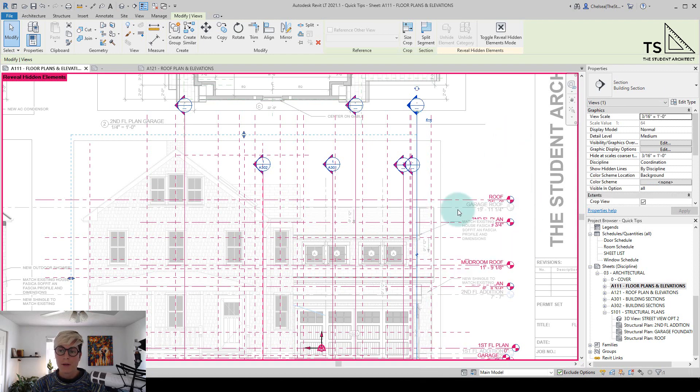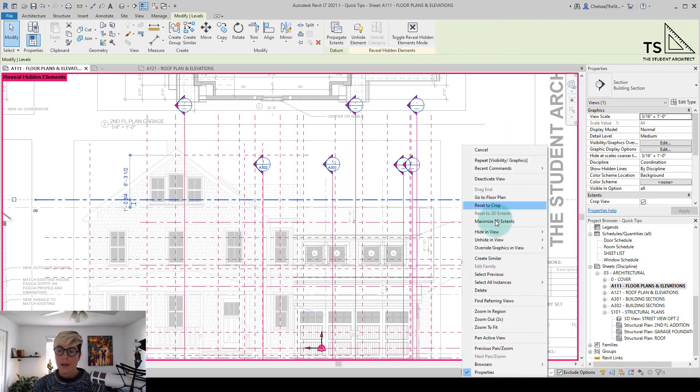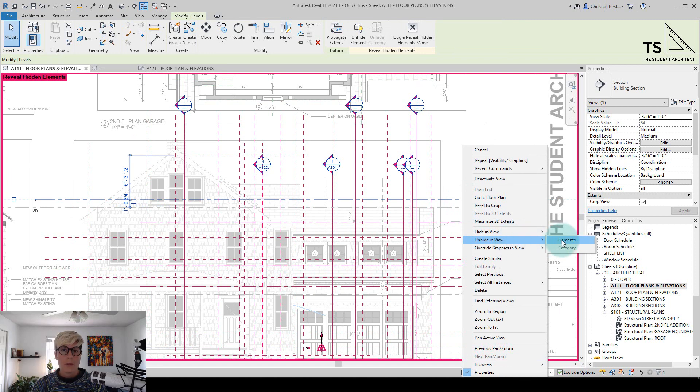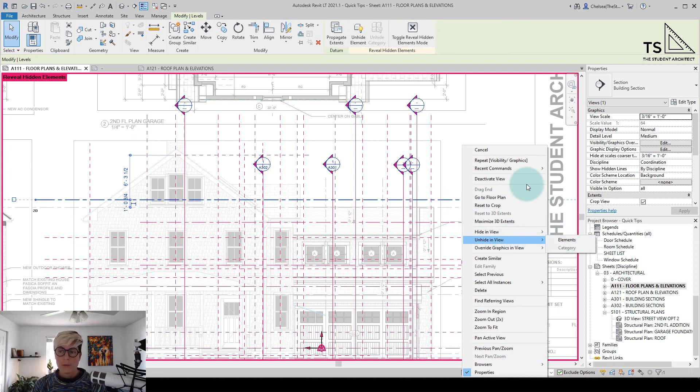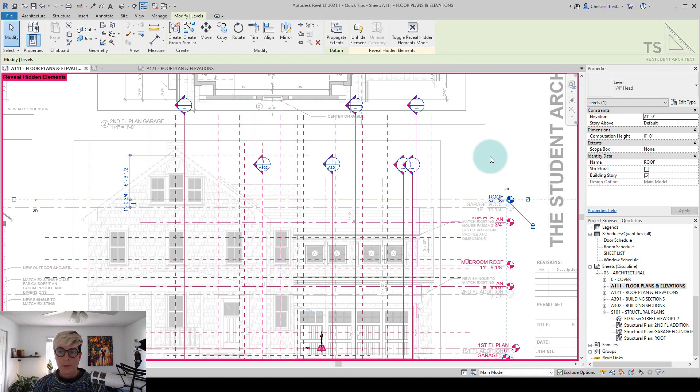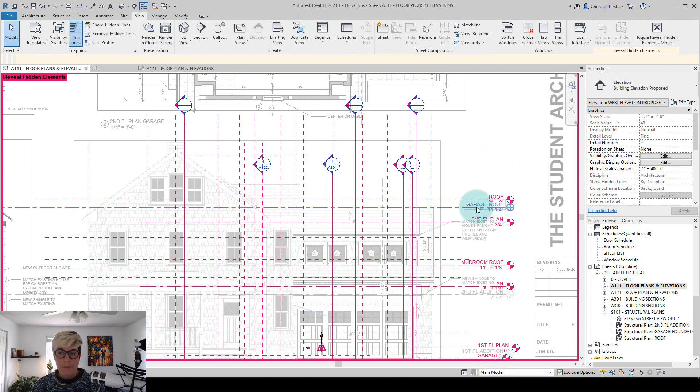But if I go to one of the levels and right click go to unhide and view, you can see that this element was hidden by elements. So it's on an individual basis. And we also know that because we can see some levels, just not all of them.